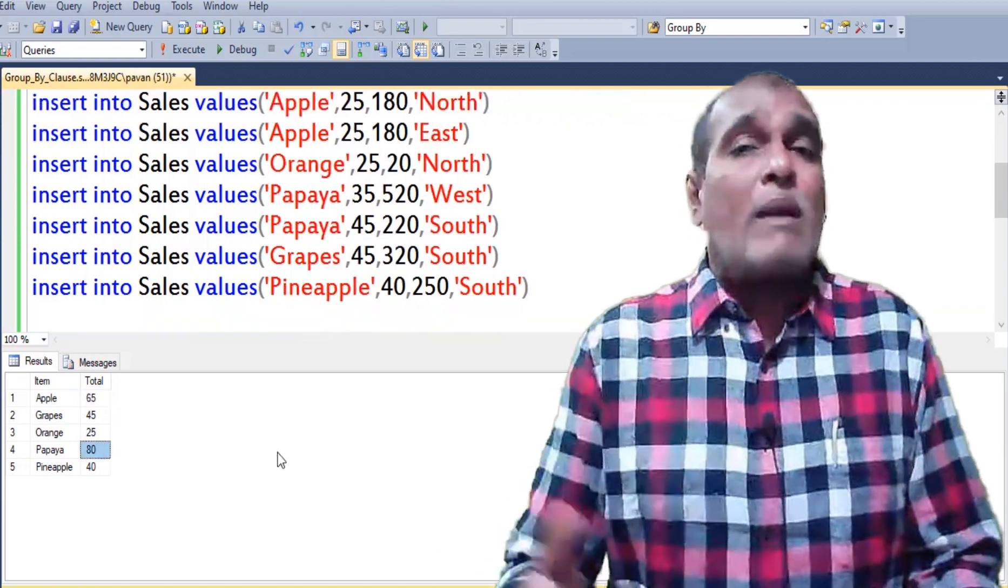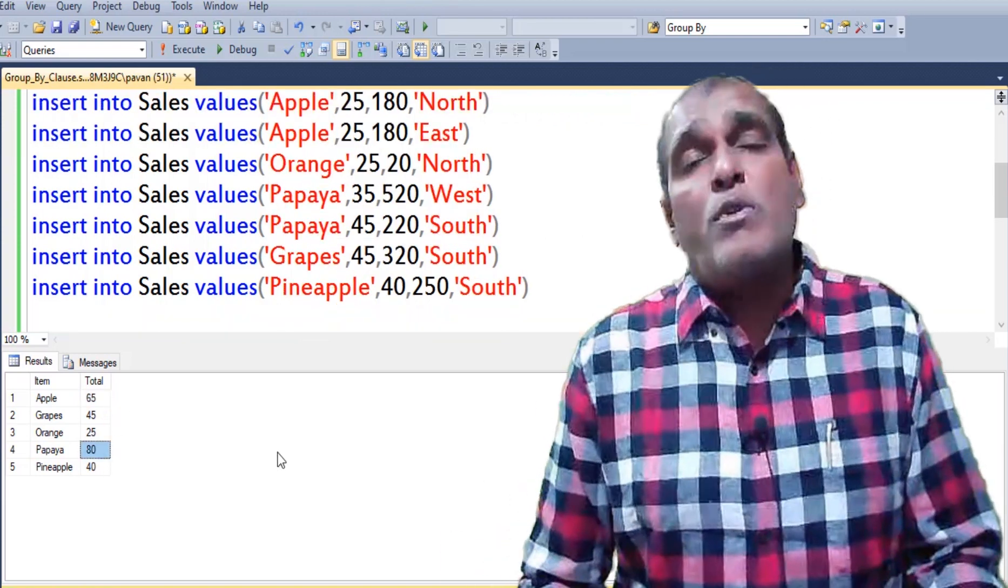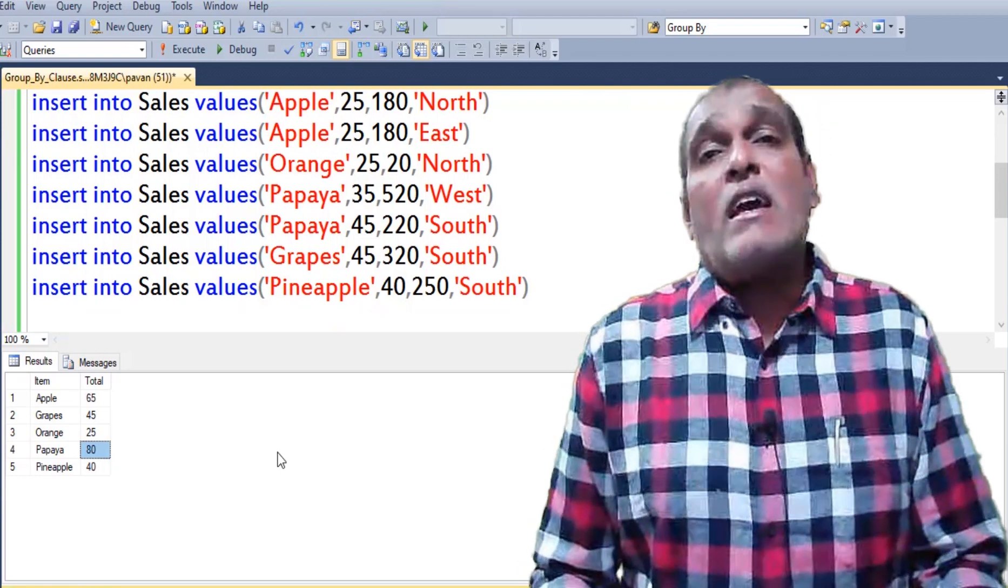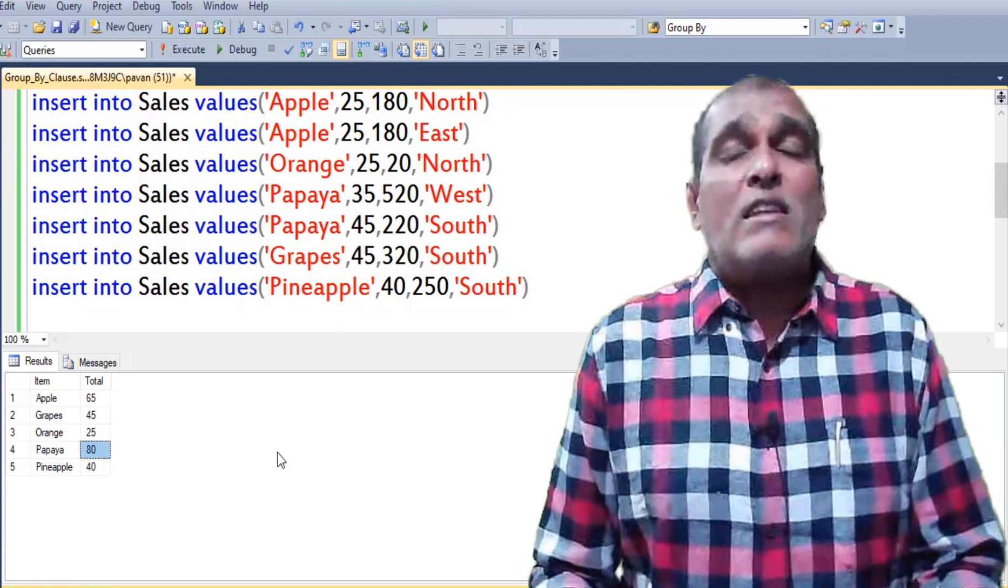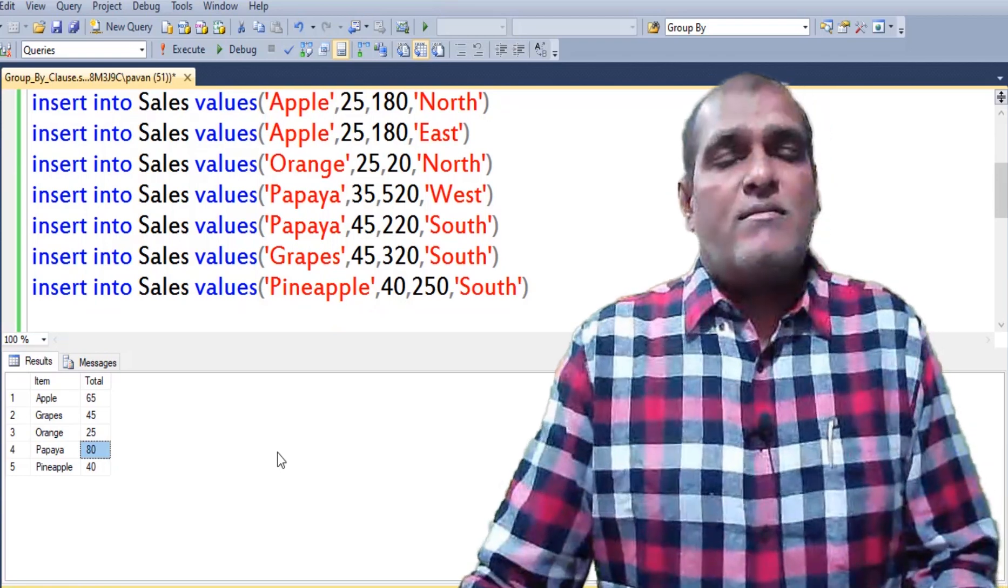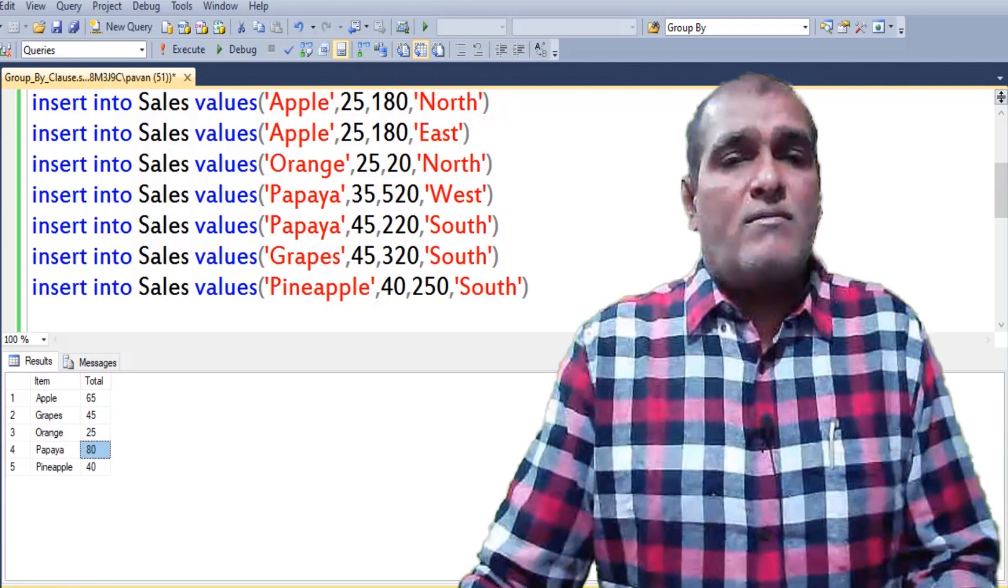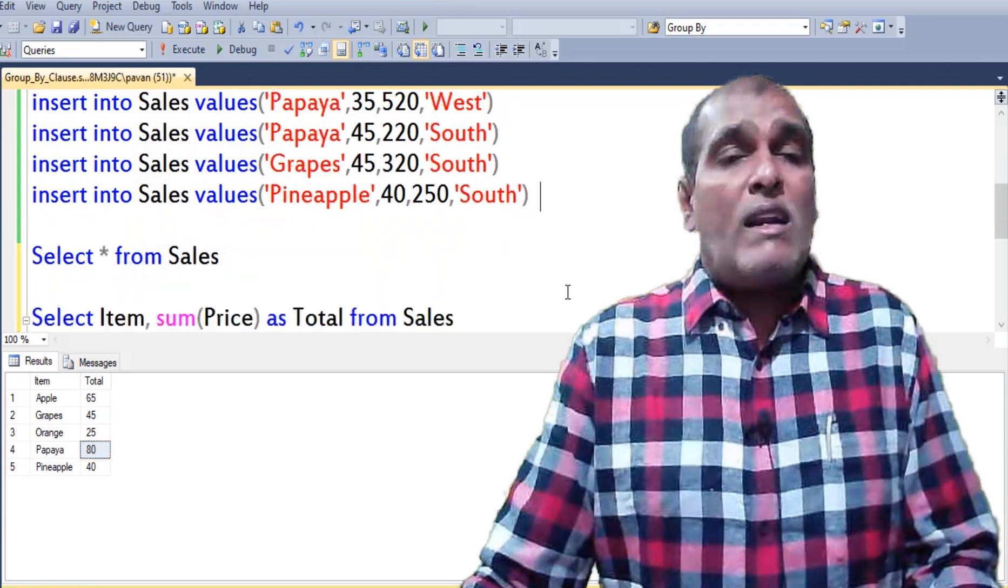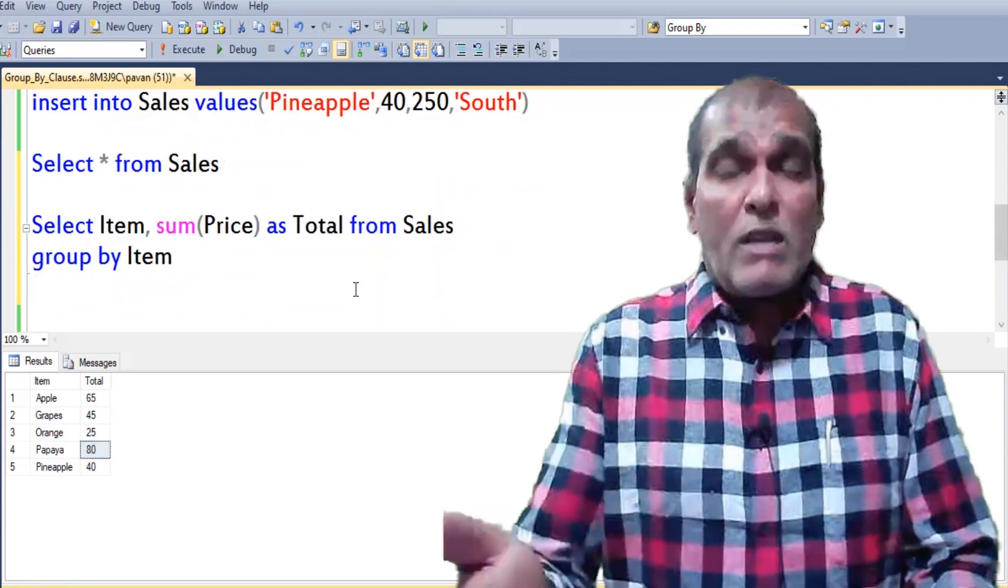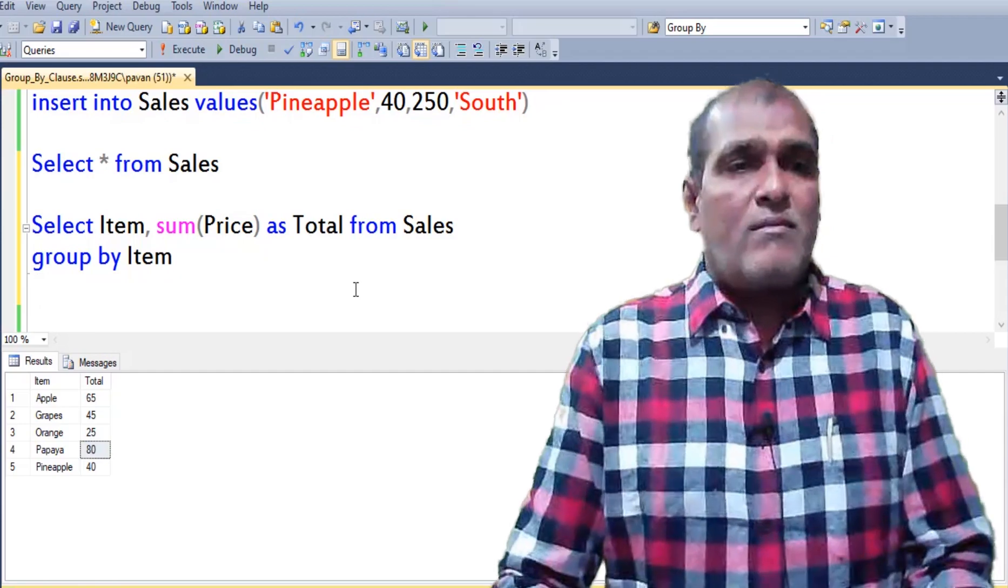Likewise application returned the output based on the mentioned aggregate function in GROUP BY clause. Now let us see how to apply the GROUP BY clause for multiple columns.